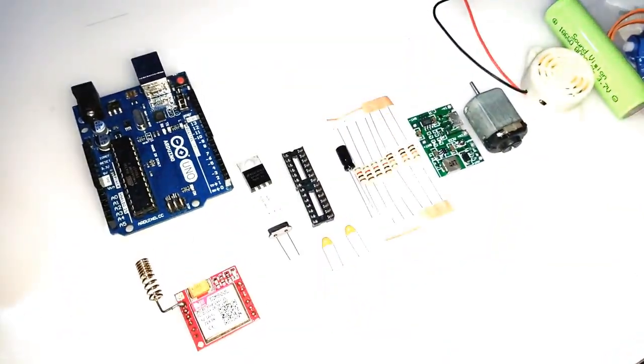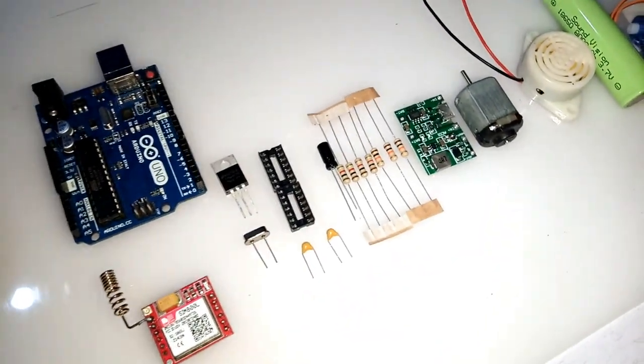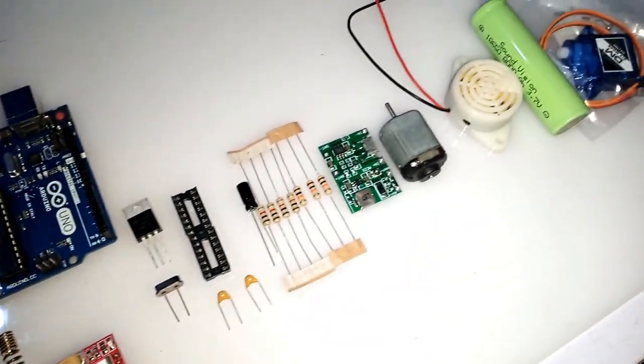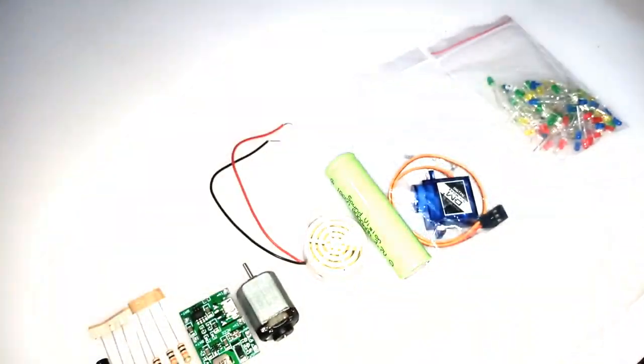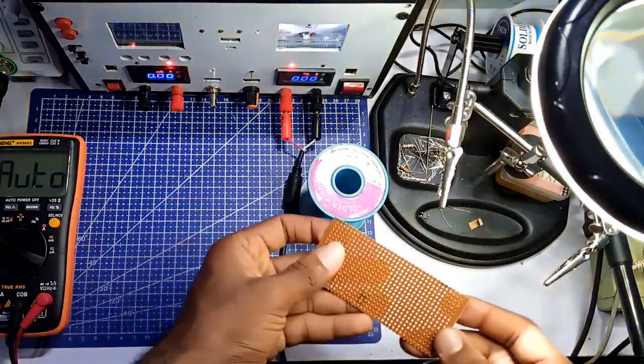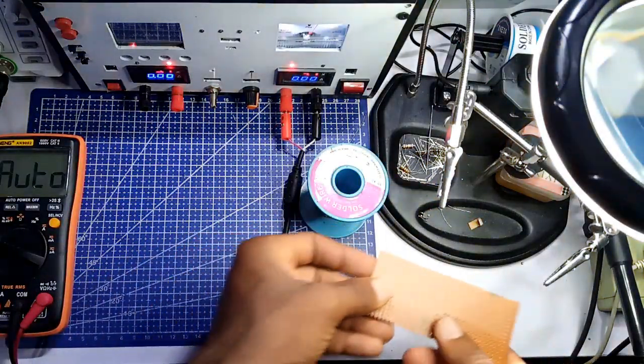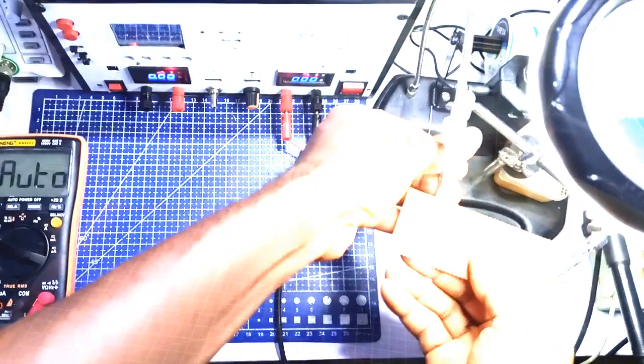Let me show you how I built this project. First, I assembled the components that I will be using for this build. Securing the circuit board in place, I started my soldering.